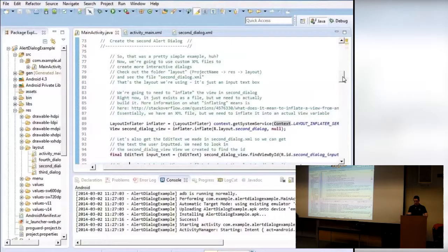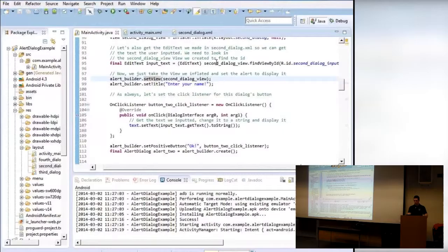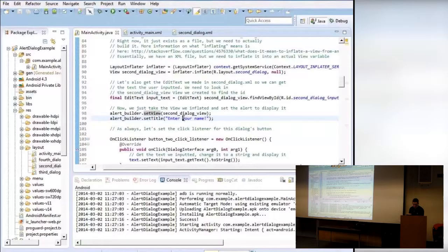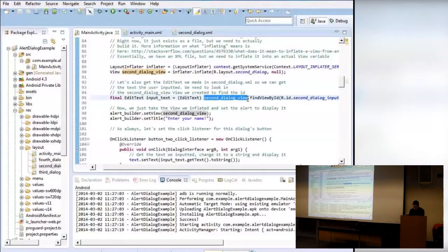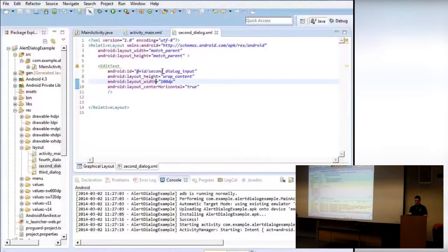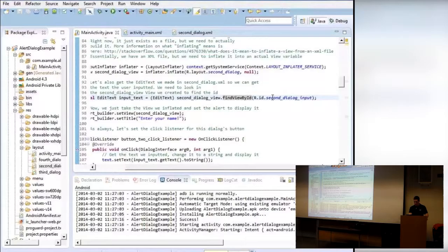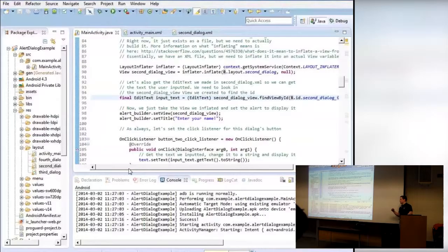We inflated the second view and now we can use it wherever we want. Using the same alert builder, I set the view to be the inflated view and set the title to 'Enter your name.' I create a variable and use findViewByID to dive into that specific view and get a reference to the EditText — I gave it the ID secondDialogInput. The findViewByID method grabs the EditText and gives its reference to the variable inputText, so now we can get its information.